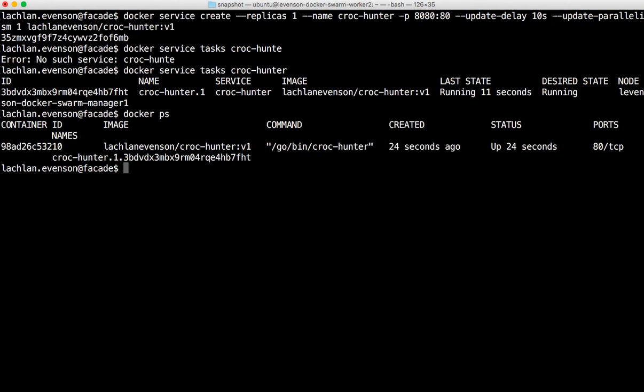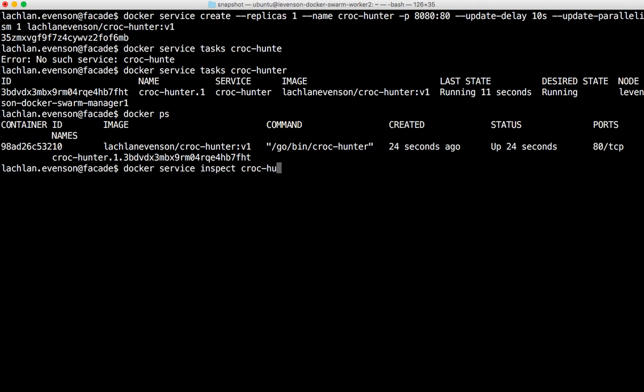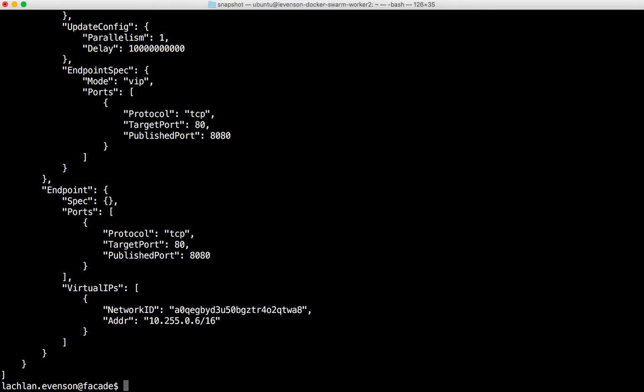So the really cool thing is I'm using Docker. I'm not using another tool to interrogate the service. So we can also do a Docker service inspect to see a little bit more details about the service I just deployed.